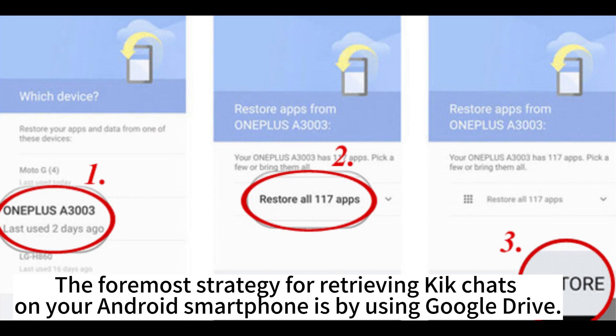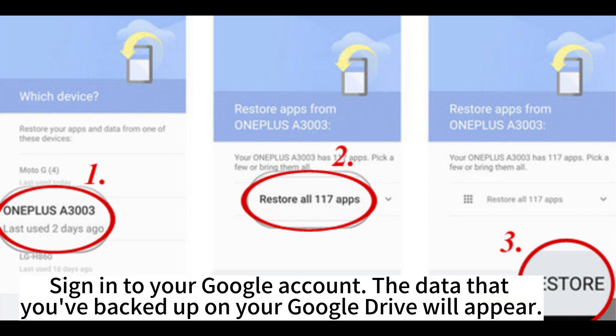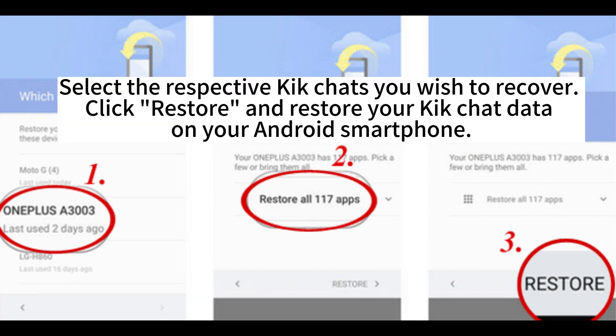The foremost strategy for retrieving Kik chats on your Android smartphone is by using Google Drive. Sign in to your Google account. The data that you've backed up on your Google Drive will appear. Select the respective Kik chats you wish to recover, click restore and restore your Kik chat data on your Android smartphone.